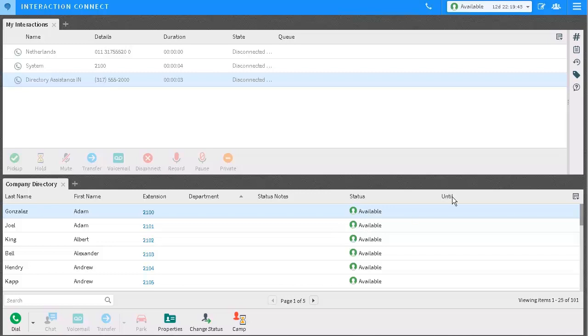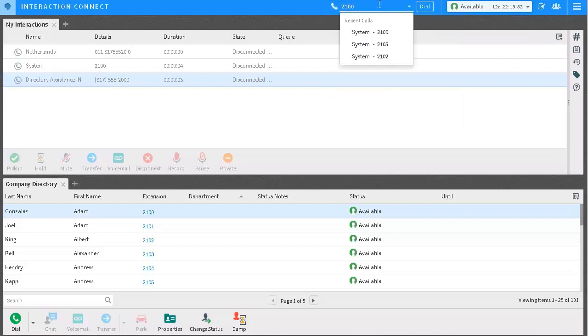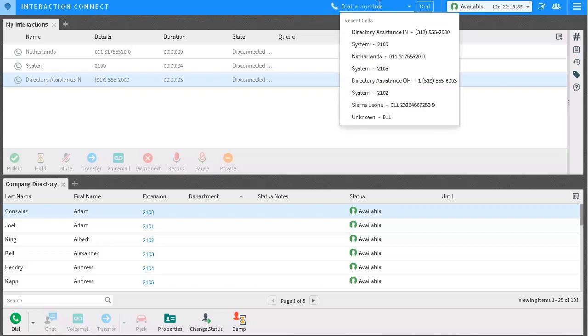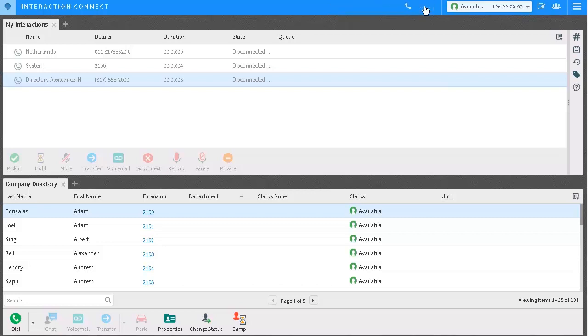The first way to place a call is using the Dial a Number field. This field accepts numbers, so you can enter an internal extension or an external number. Once the information is entered, just click on Dial to initiate the call.